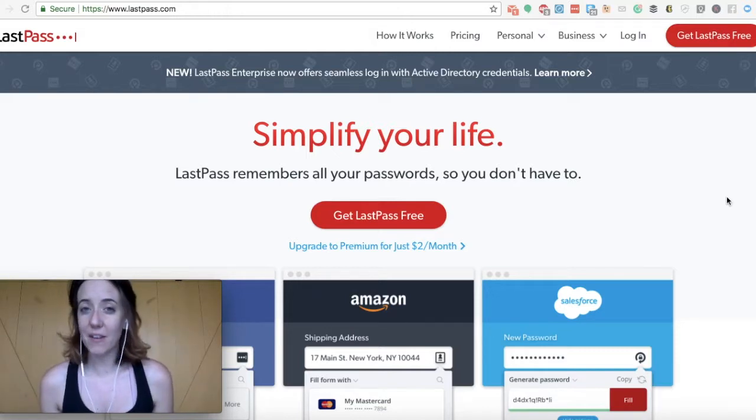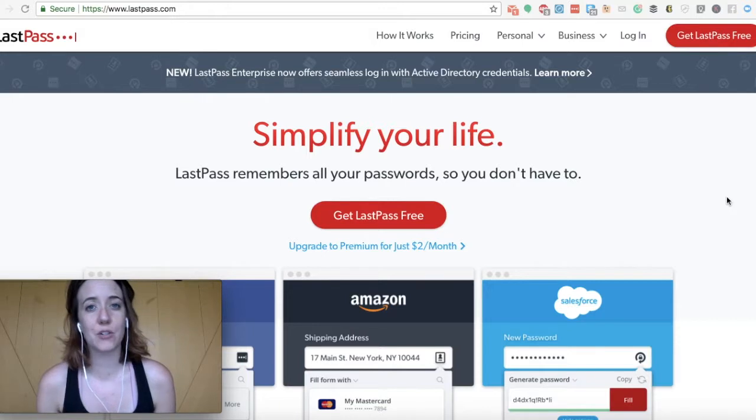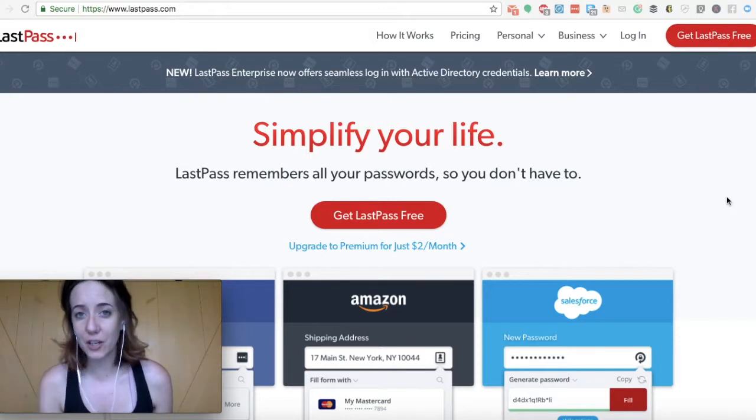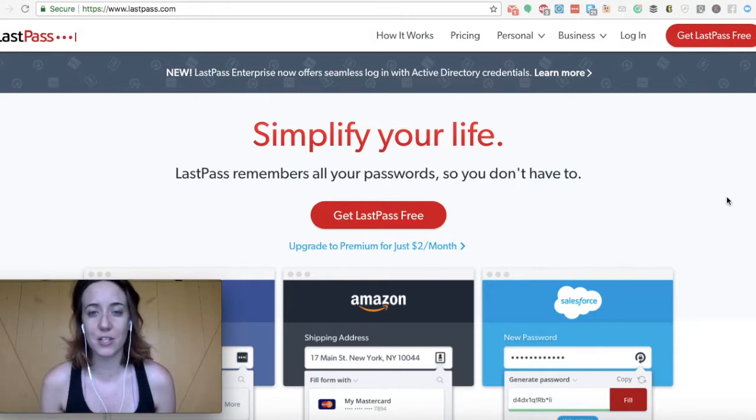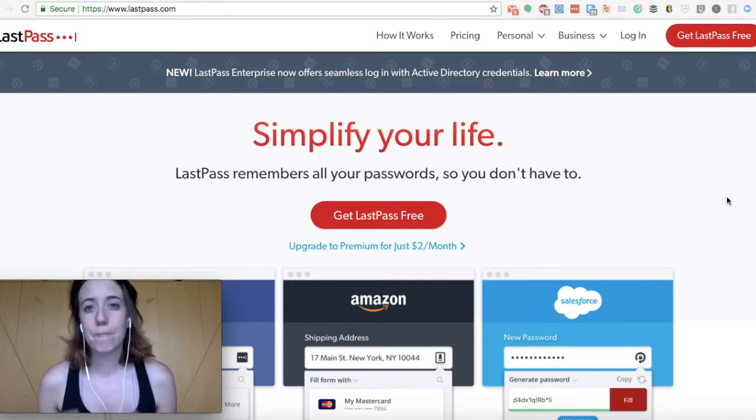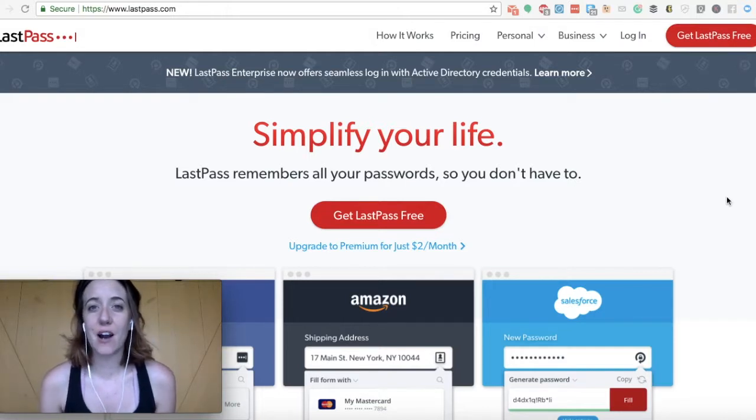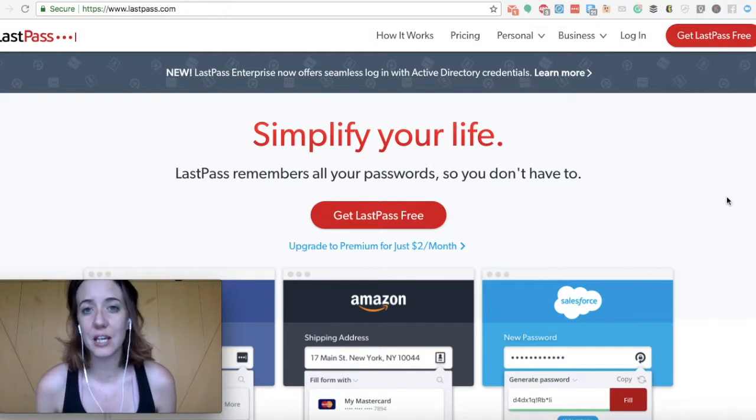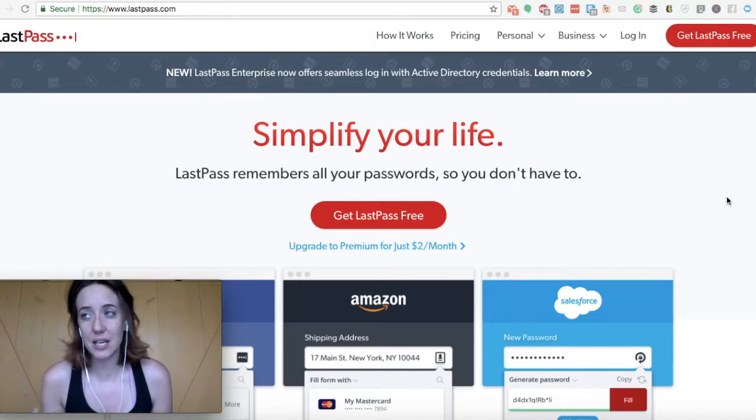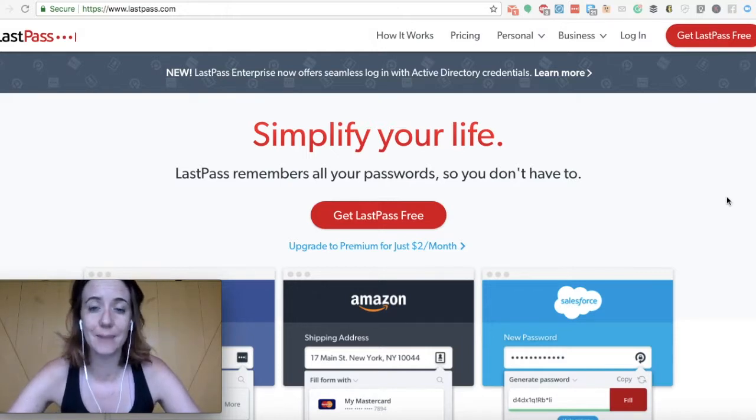Although this is my favorite tool, you can always check out some of their alternatives, which are competitors like Dashlane or 1Password. The reason I like LastPass is because they offer a few additional safety and security tools that I really like and find pretty handy.